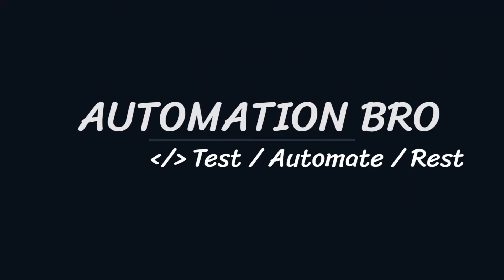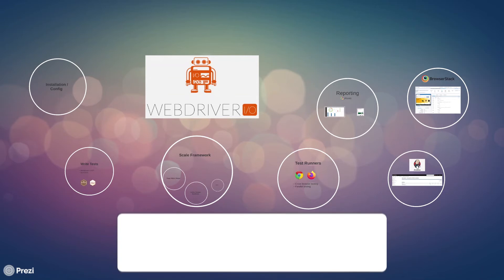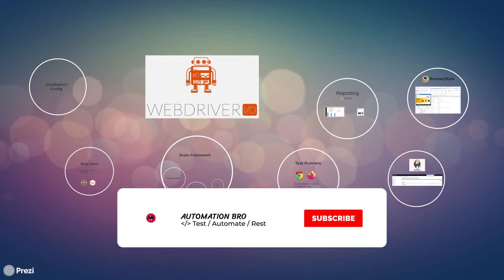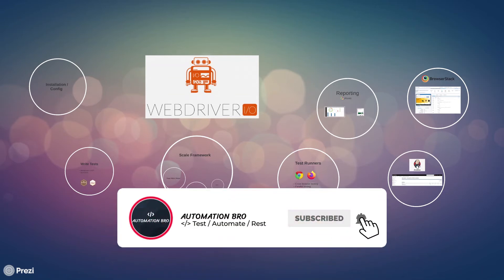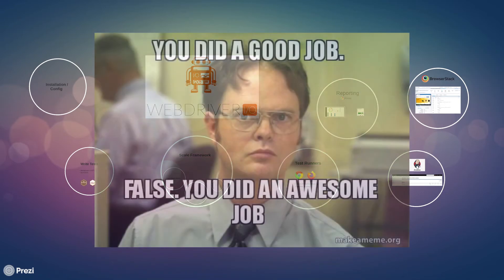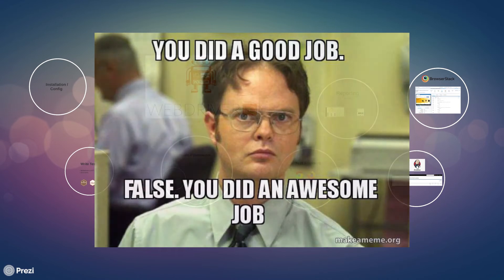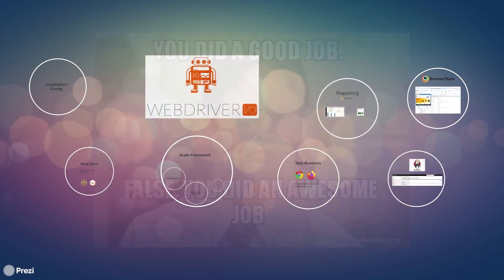Hey there, welcome back. This is the final video of this series. In this video we will do a quick wrap-up on everything we have covered so far. So first off, great job if you have made it this far. I hope you feel a lot more confident now in using WebDriver.io.